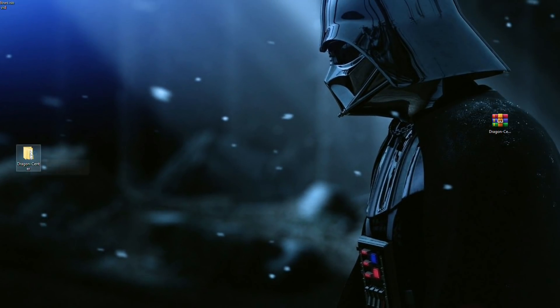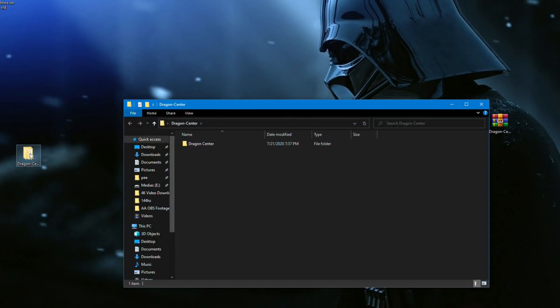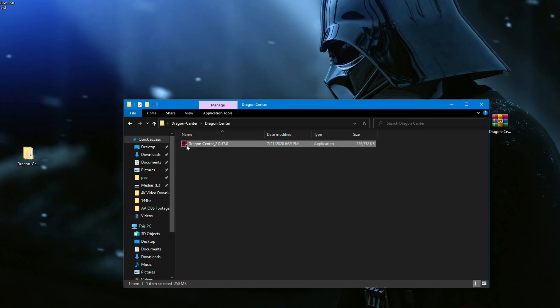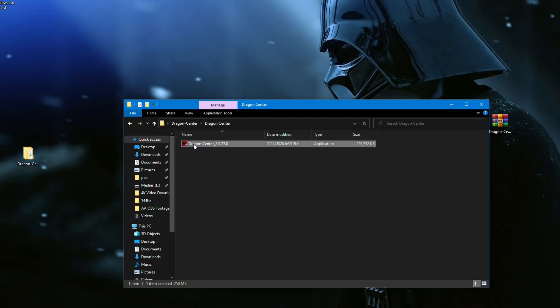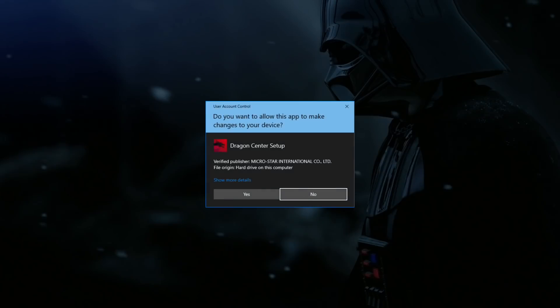Then click the Dragon Center file, click the Dragon Center executable file to download it.